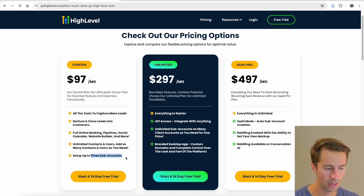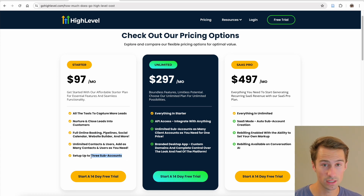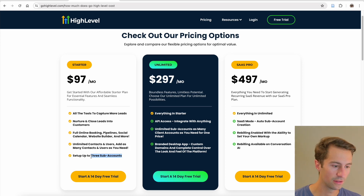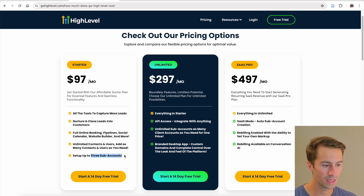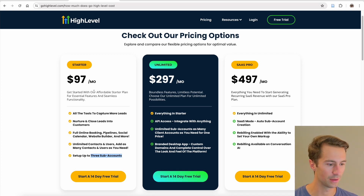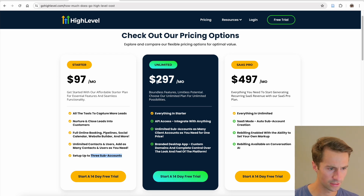One of the only limitations is that you're limited to three sub-accounts. This is actually new — it used to be a limit of just one sub-account, and they've upped that to three, which is pretty awesome. If you're a new agency owner, three clients is plenty to cover the cost of $97 per month. You'll cover that with just one client, so this really allows you to grow at a small price.